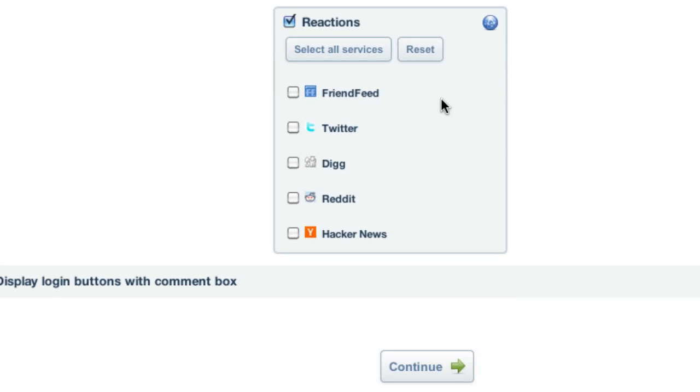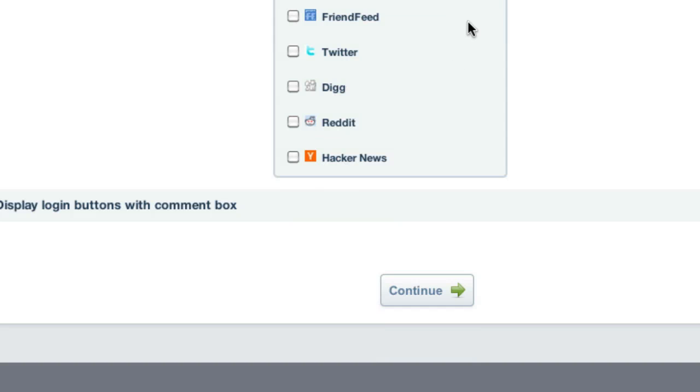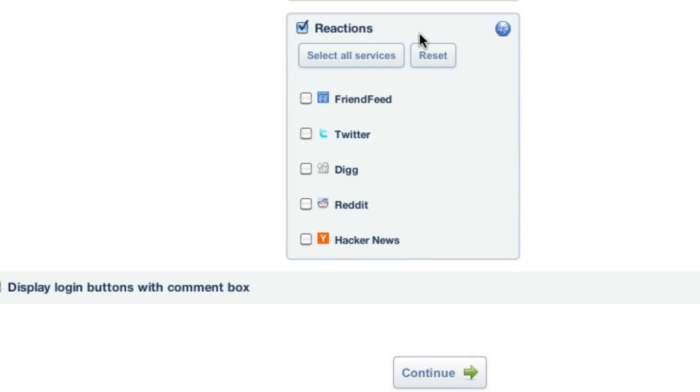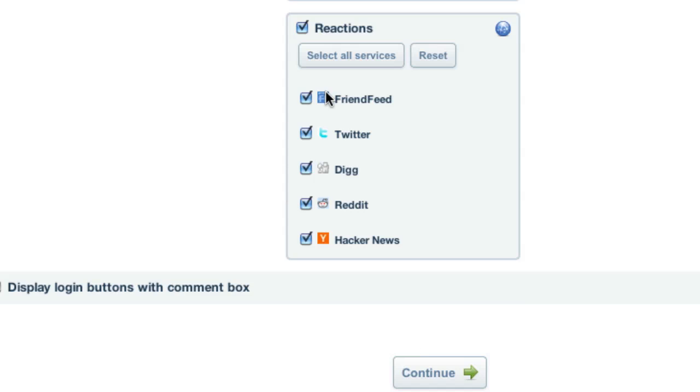Okay, so I'm back. I've just popped in my Akismet key. I'm going to click yes to reactions because what that's going to do is aggregate a conversation that's happening away from our site. So in other words, if people are talking about something related to our site or post on Twitter, Digg, Reddit, Hacker News, FriendFeed, it'll display all that. It's just going to be more social proof. So I'm going to hit select all services and hit continue.